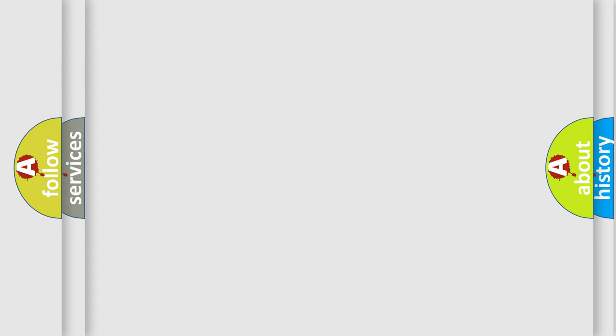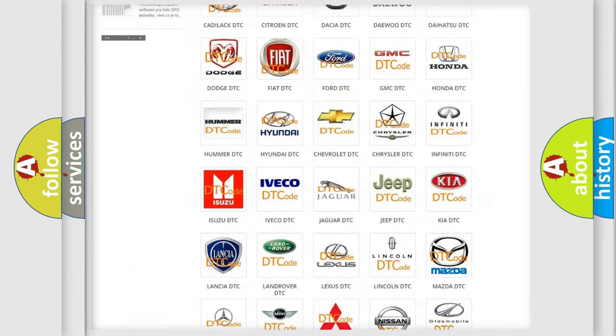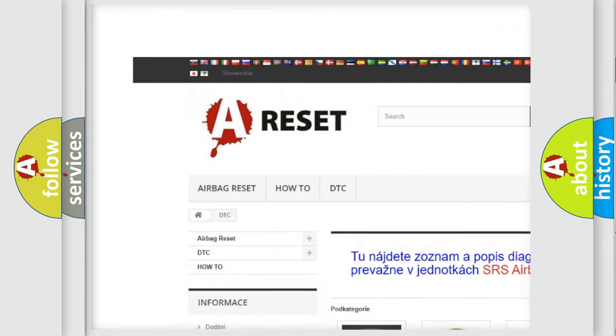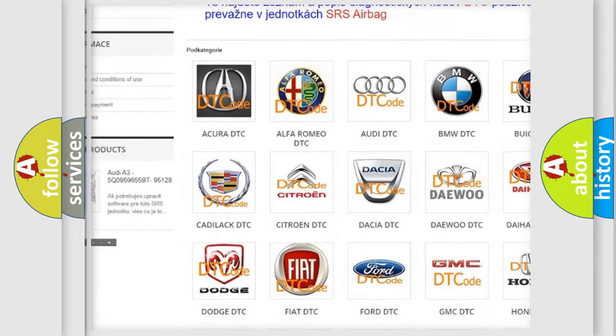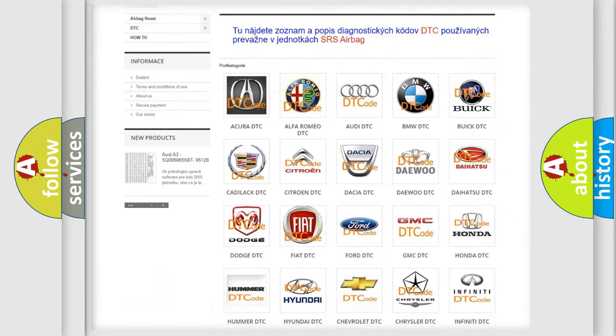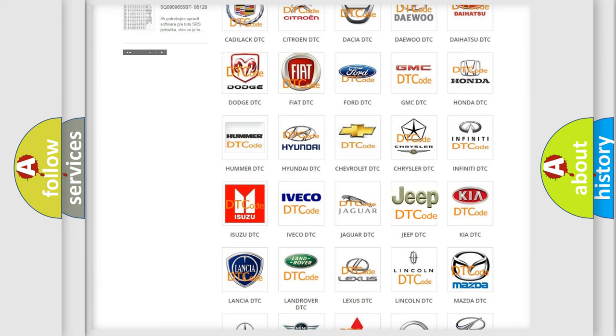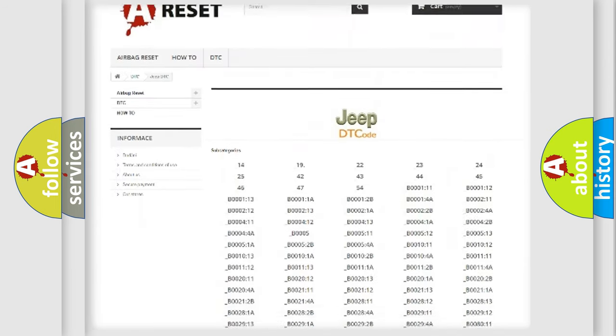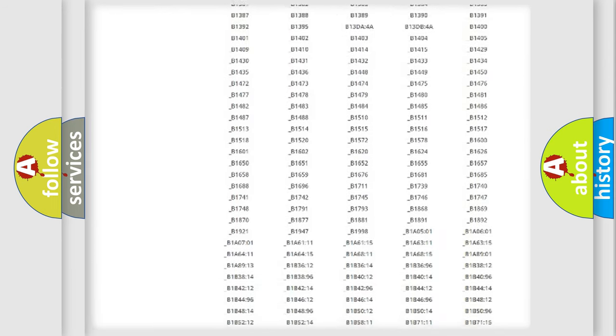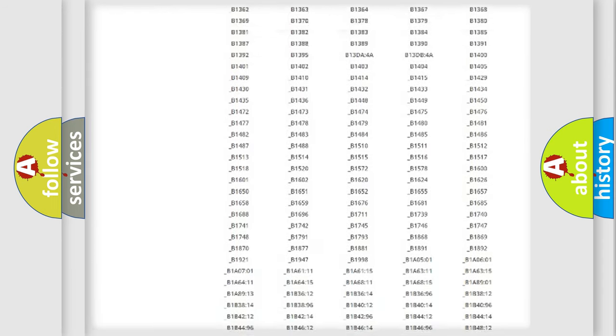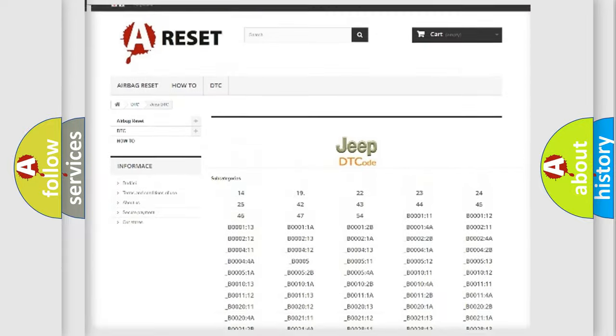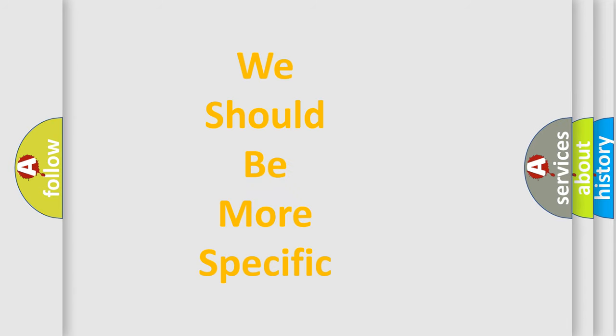Our website airbagreset.sk produces useful videos for you. You do not have to go through the OBD2 protocol anymore to know how to troubleshoot any car breakdown. You will find all the diagnostic codes that can be diagnosed in Jeep vehicles, and many other useful things. The following demonstration will help you look into the world of software for car control units.